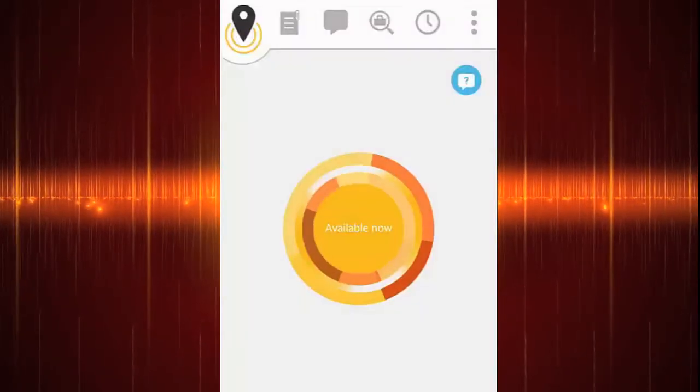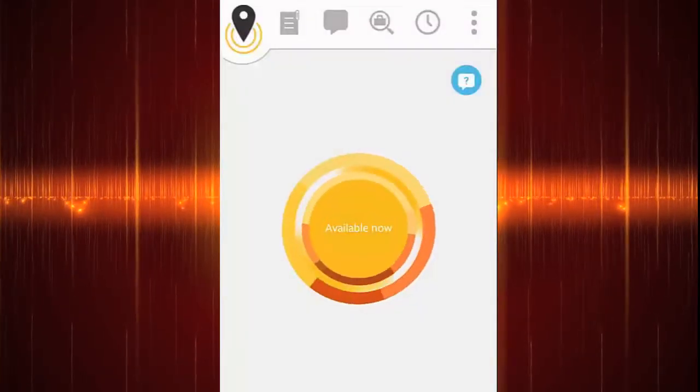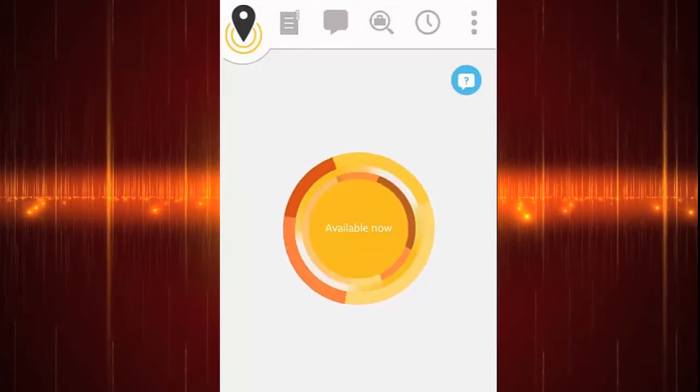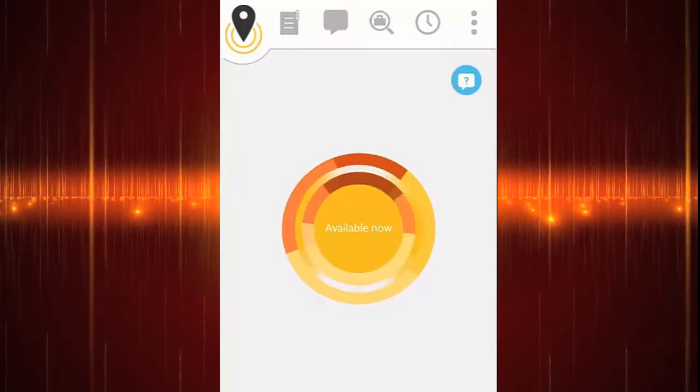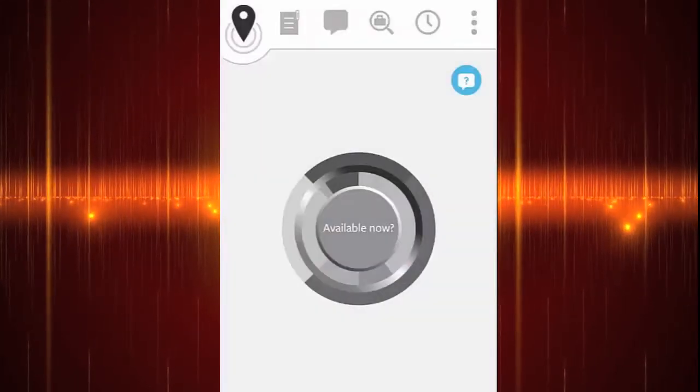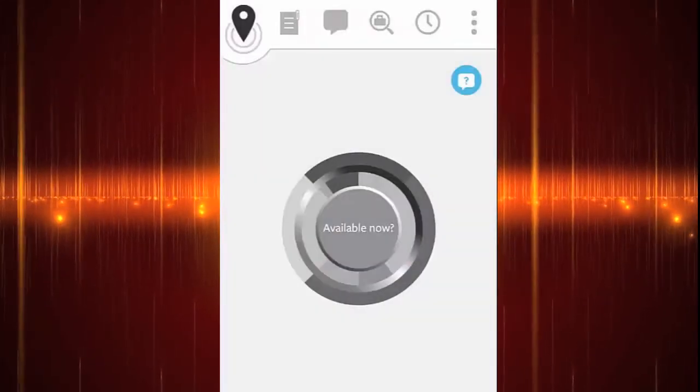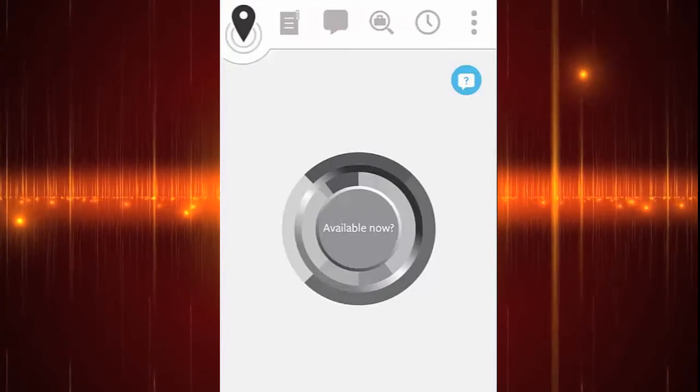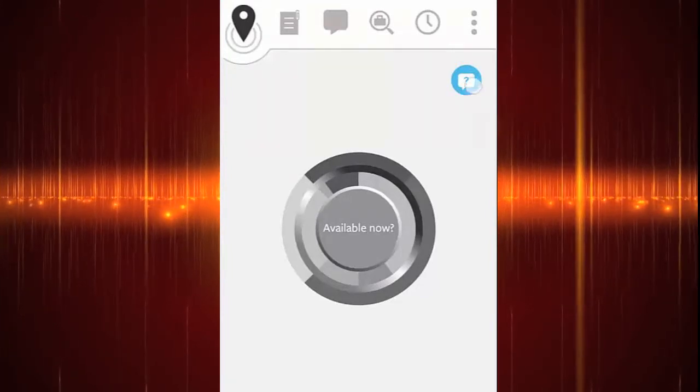If you press on the grey button, it will notify your agency that you're free for work the next day. To cancel, press this button again and it will turn back to grey.